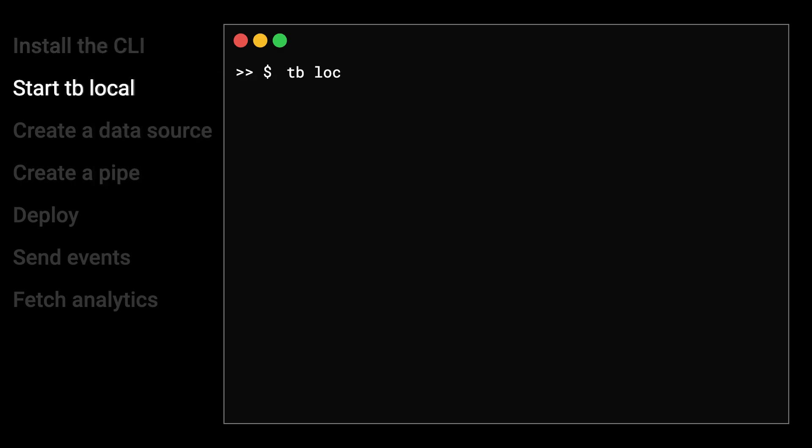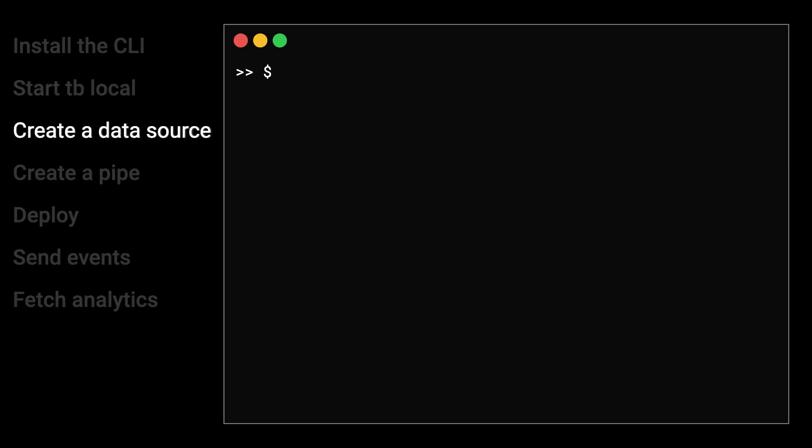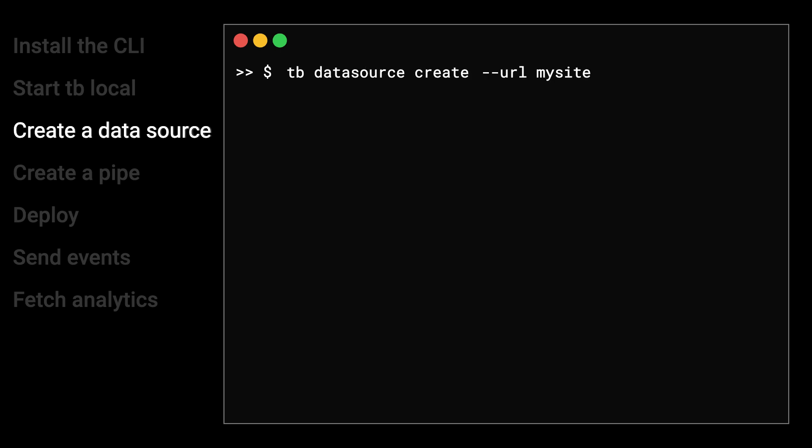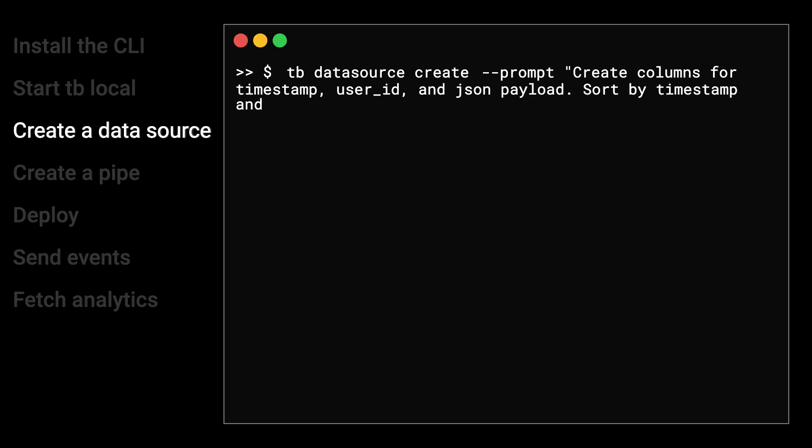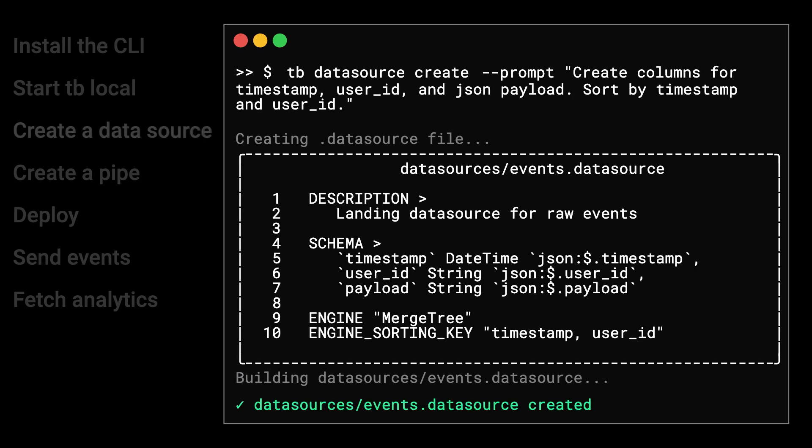Start TinyBird local in a Docker runtime, and you'll have a fully functional TinyBird instance running on your machine. Create your first data source. You can define a data source file from scratch or allow TinyBird to infer your schema from a sample data file, a remote URL, or a prompt. Data sources define how your data gets ingested and stored in TinyBird.